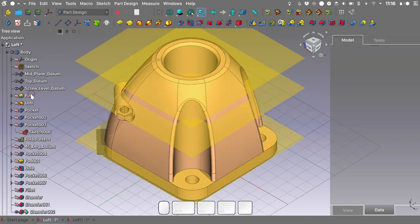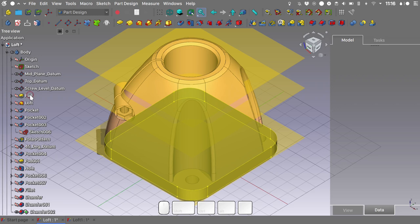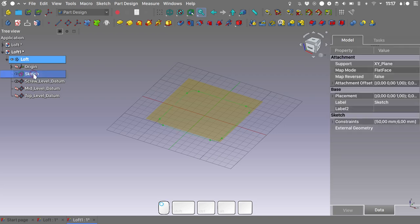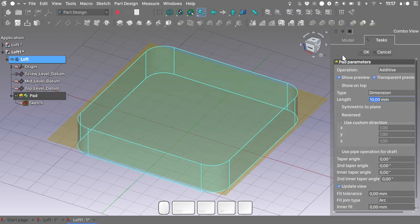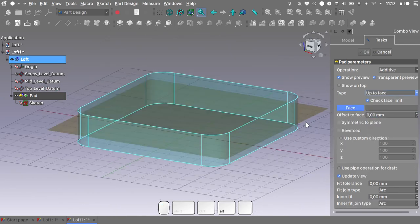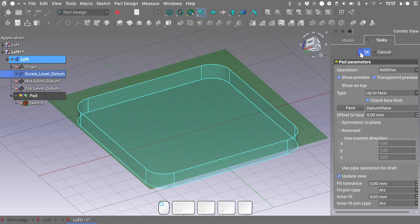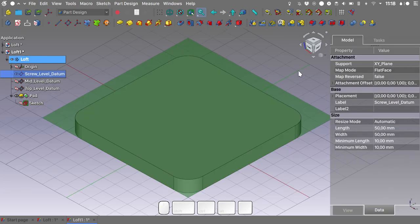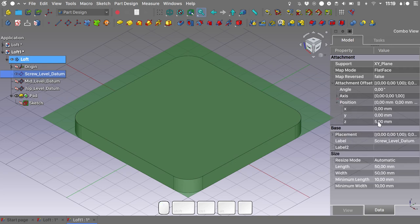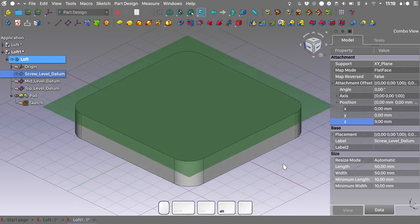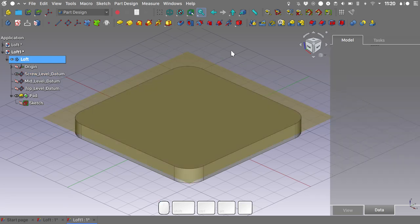Getting back to our example file, the first step is to create the base — the screw level base of the geometry. Hide the two datum planes, select the sketch, and pad it using the 'up to face' option, targeting the screw level datum. Hit OK. Because we chose 'up to face', we can now control the height of the pad by controlling the height of the screw level datum. Let's reset this to 5 mm.